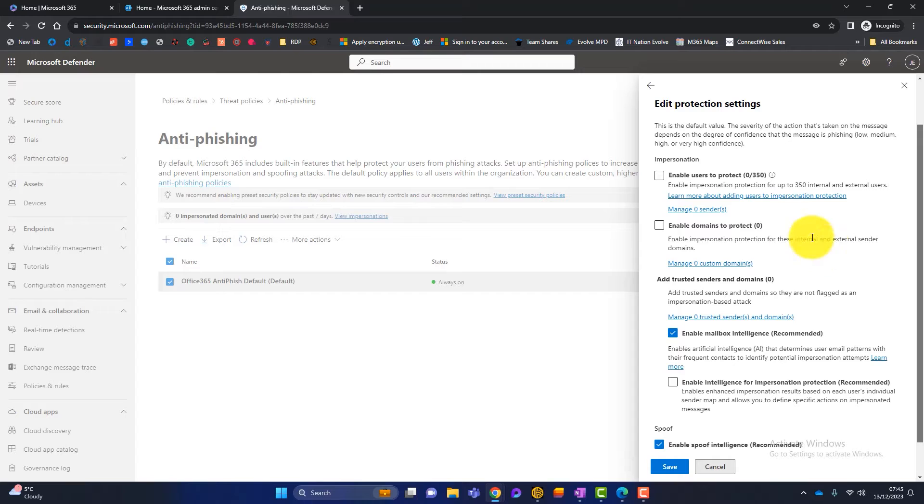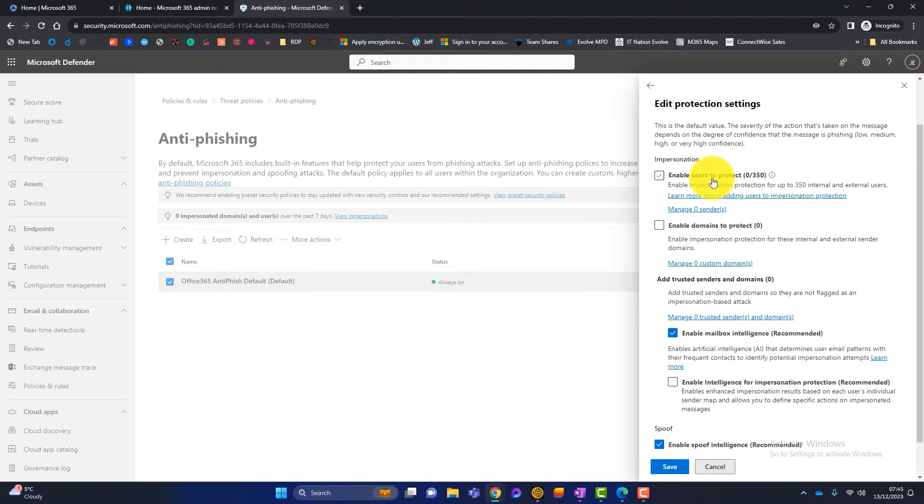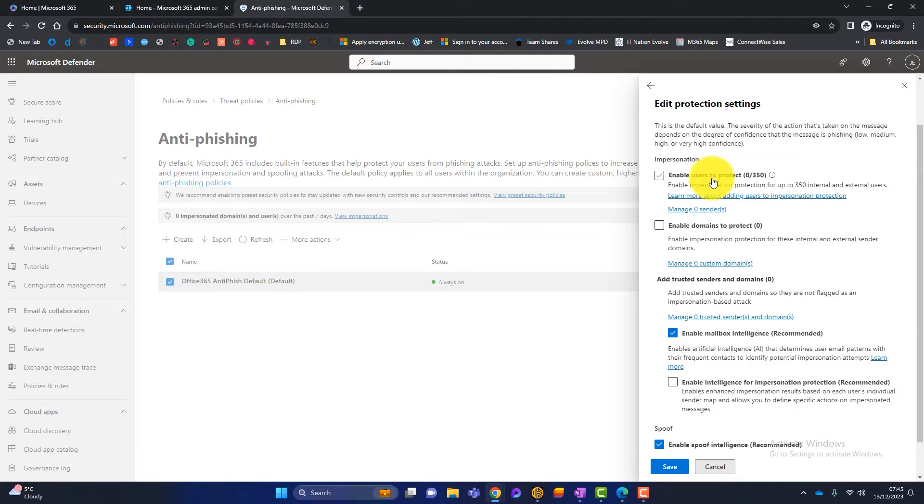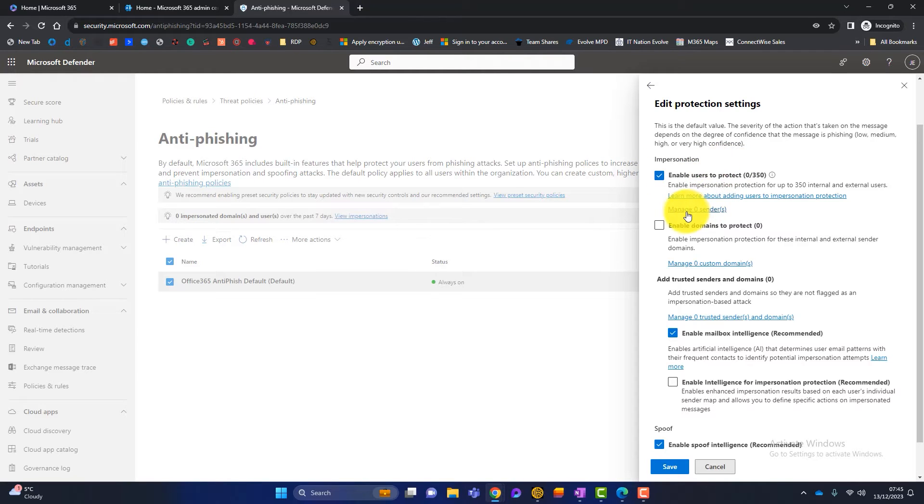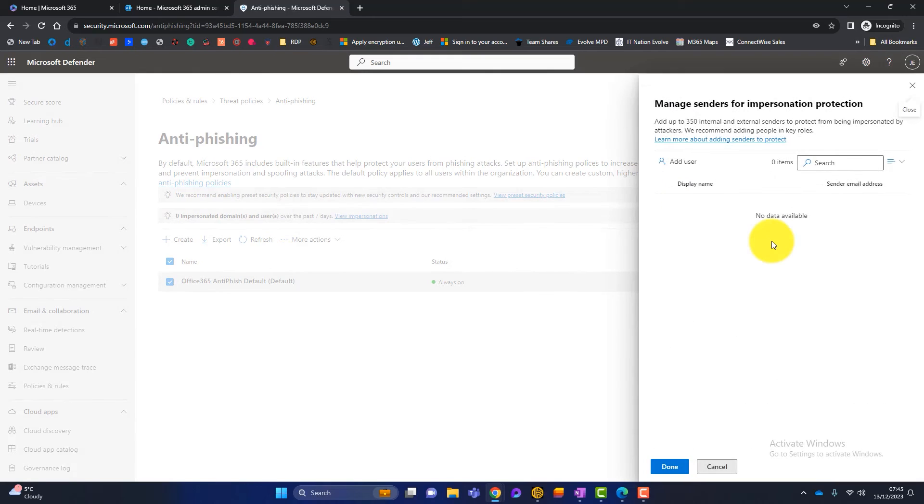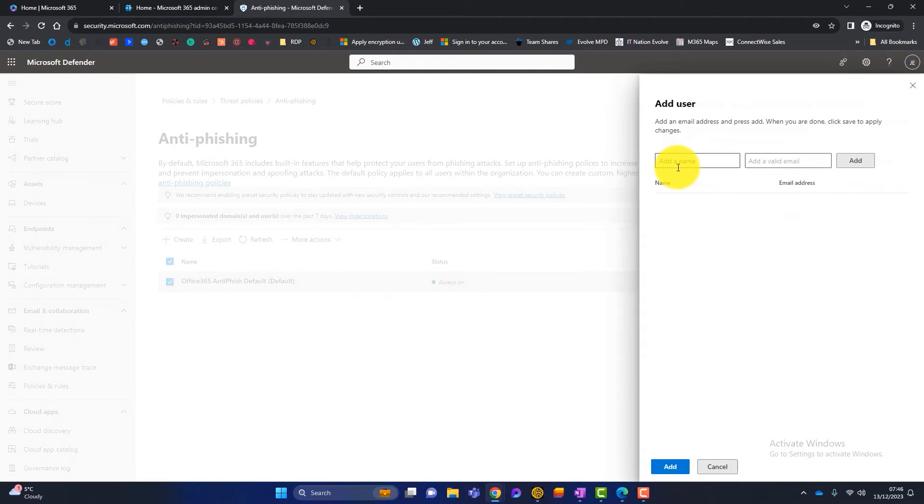So the first thing you have to do is enable users to protect. Now, if I'm honest, I don't really like this. I think that Microsoft should just protect all users from impersonation. The fact that you've got to enable it and then add the users that you want to be included, I don't think is a good system design, but it's what we're working with. So what I'll do there is I will tick that box and say enable users protect and then I will click on manage senders. So what I now need to do is add the key people in my organization to this list. So I'll click on add user.